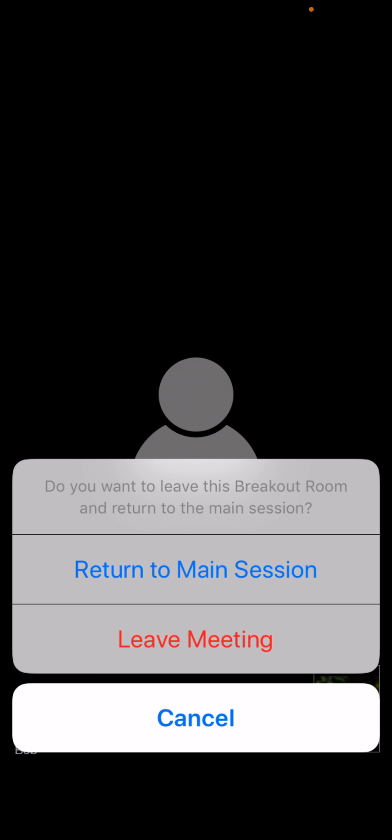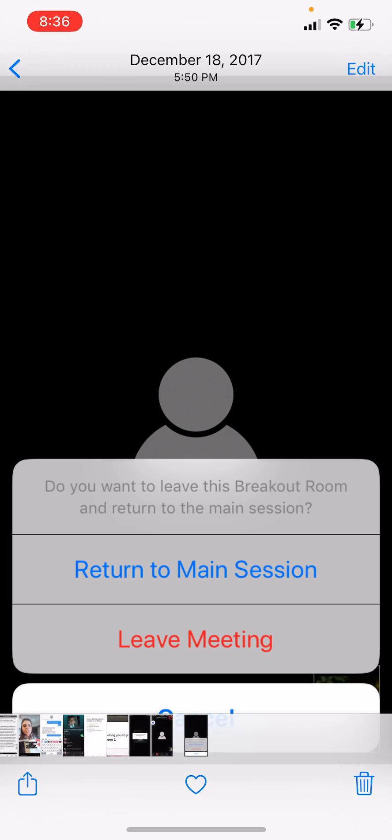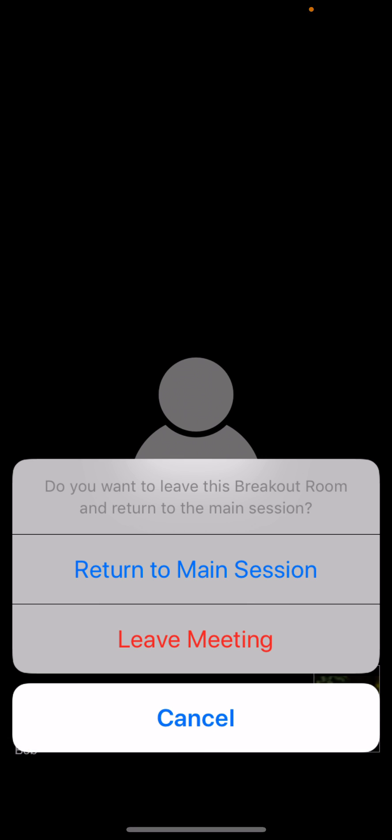But at church, in Sabbath school, after Sabbath school you'll want to return to the main session. So you just click return to the main session, and you'll be brought there.